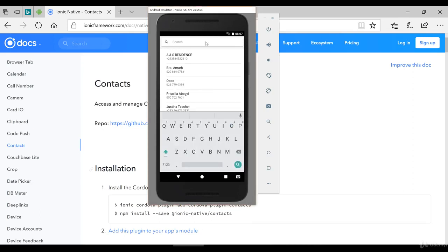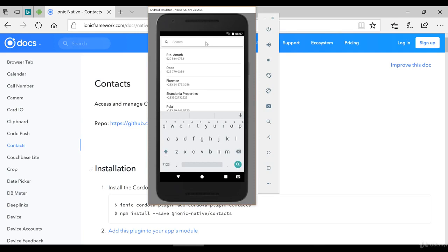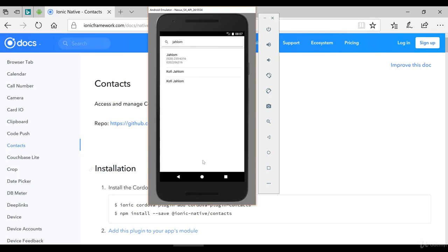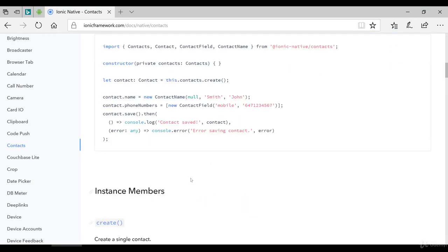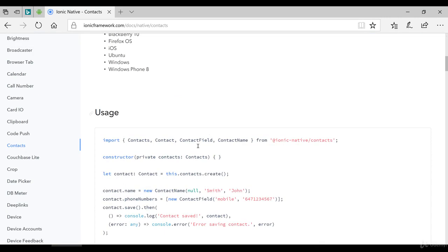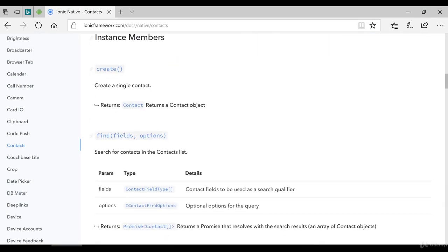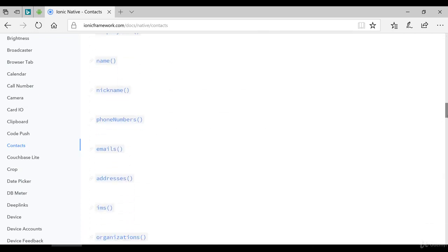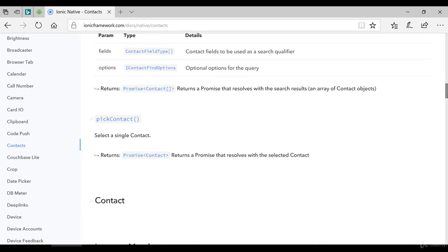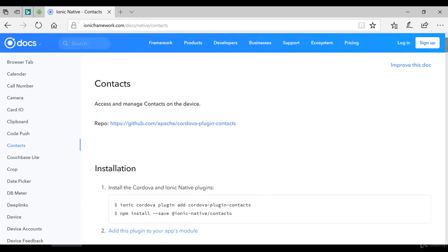There we have it — it pulled all my contacts and displayed them, and we can filter using the search bar. That is it for this lesson on how to get contacts from the device and display them. There are other functionalities too — you can add a new contact using the create method and other things.